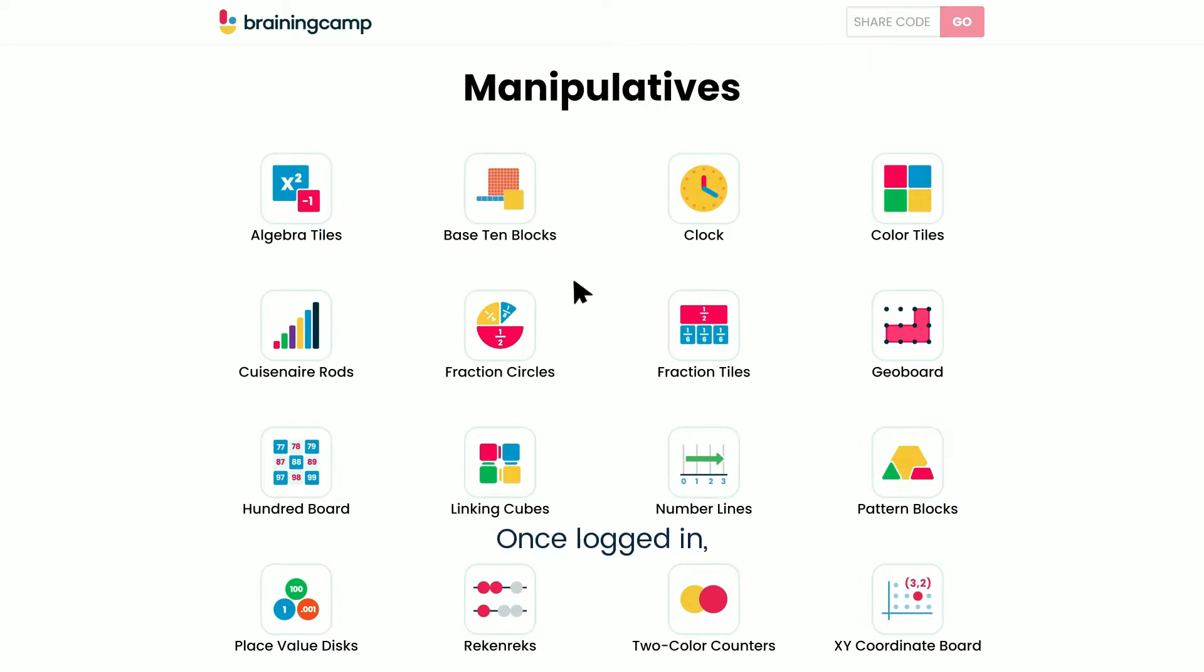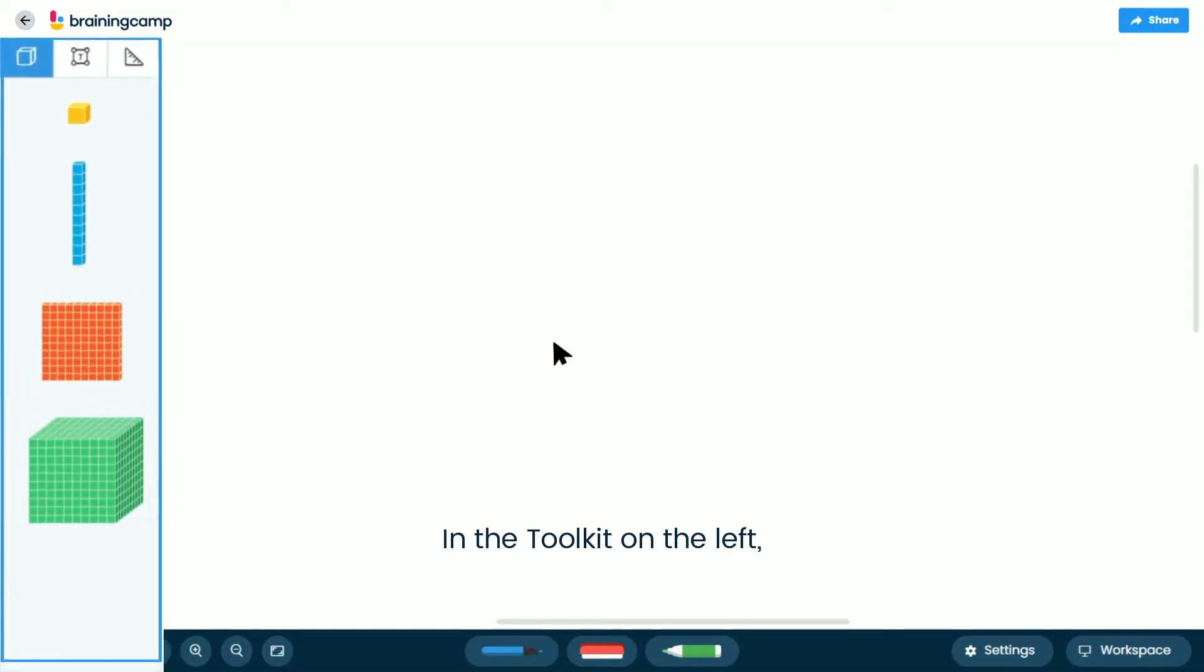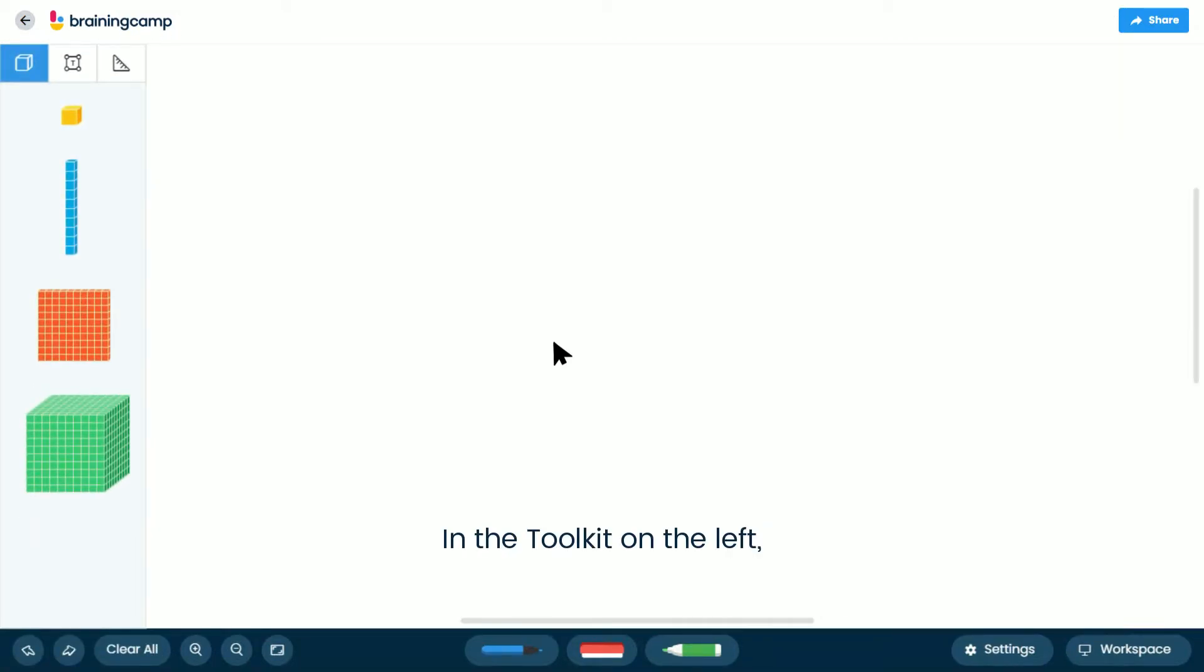Once logged in, click on the Base 10 Blocks manipulative. In the toolkit on the left, you'll find the Base 10 Blocks.